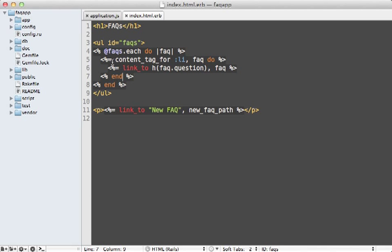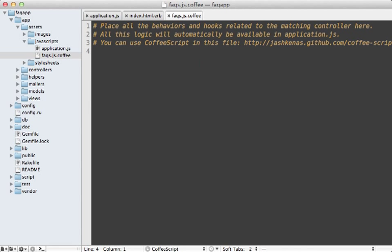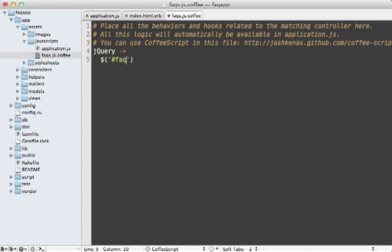By the way, it's important that this block has an equal sign because it's outputting content. And now we can add the sorting behavior inside of our FAQs CoffeeScript file. So let's just call jQuery to make sure the DOM is loaded. And then we can call FAQs, get our list there, and just call sortable on this.